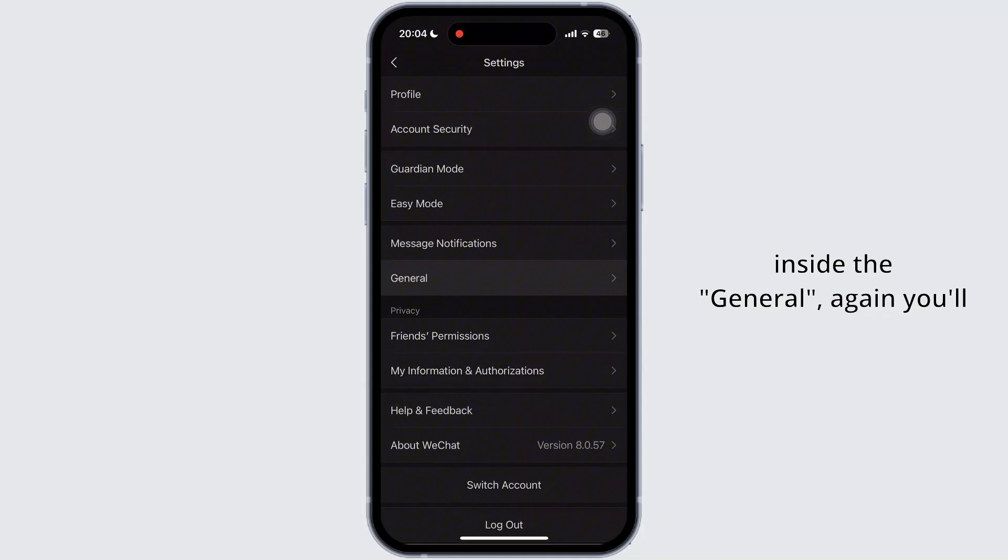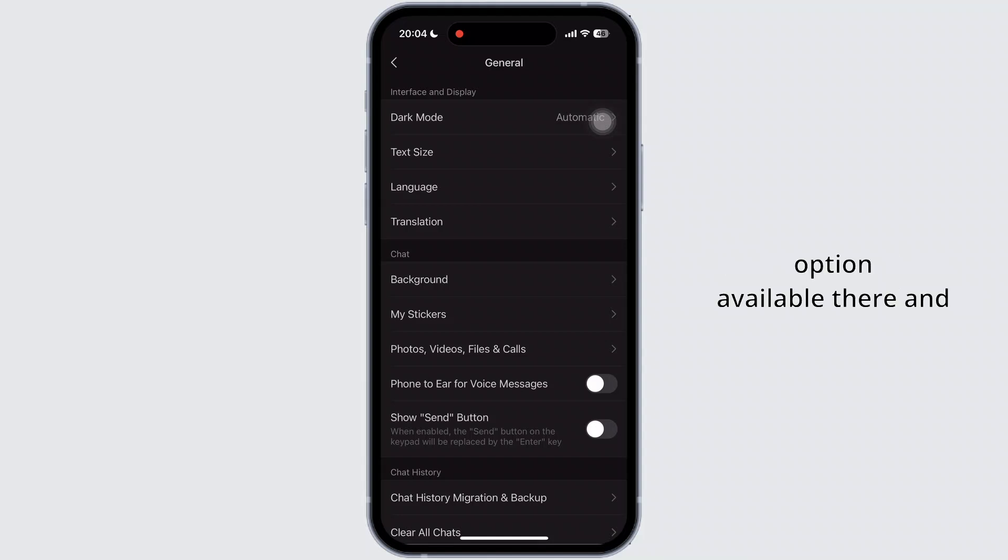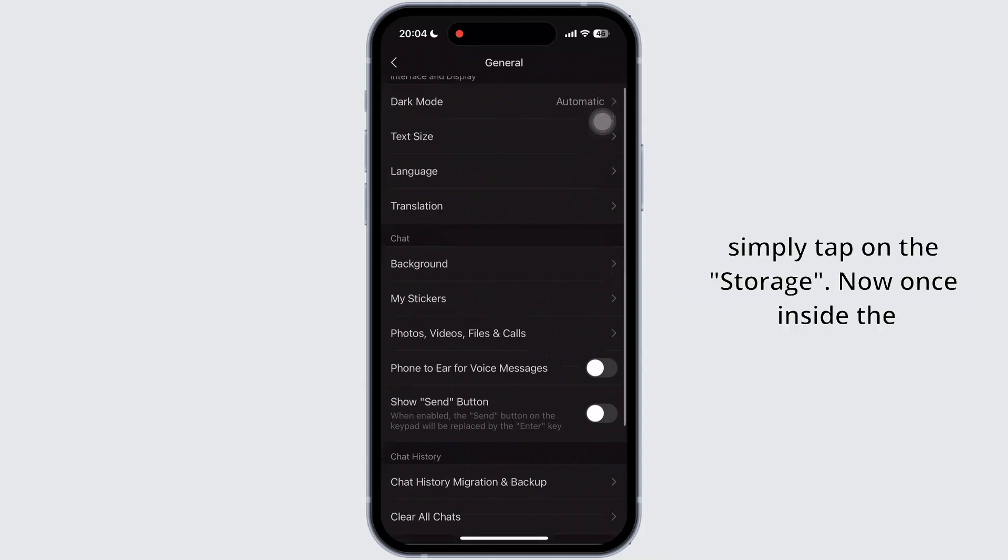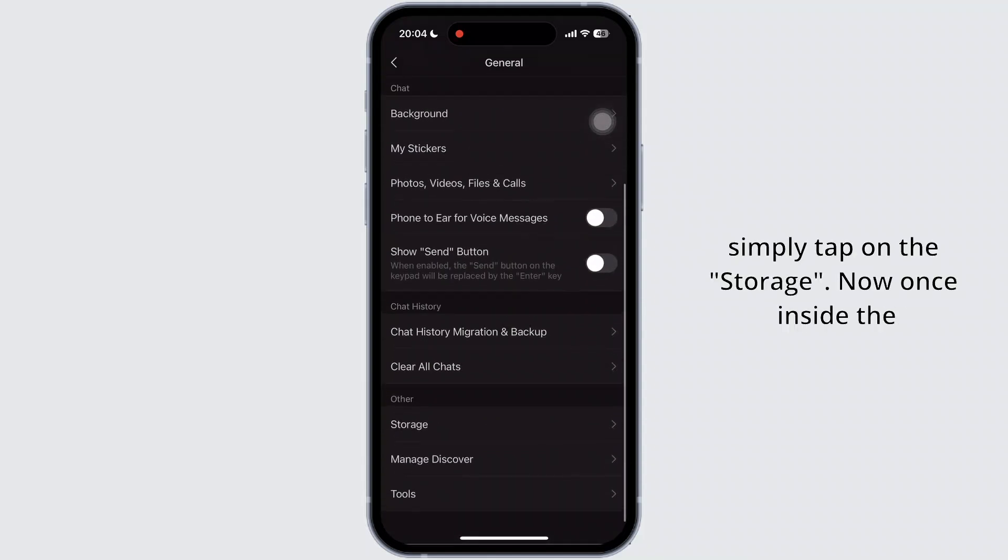Once inside the general, again you'll have to scroll down and look for the storage option available there and simply tap on the storage.